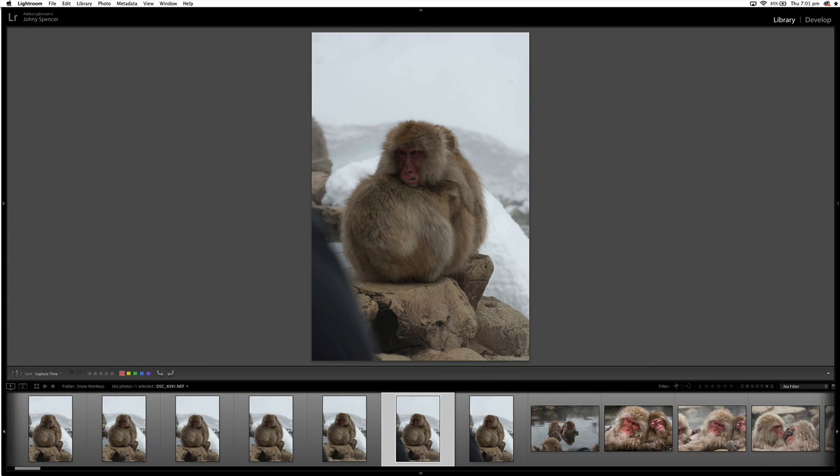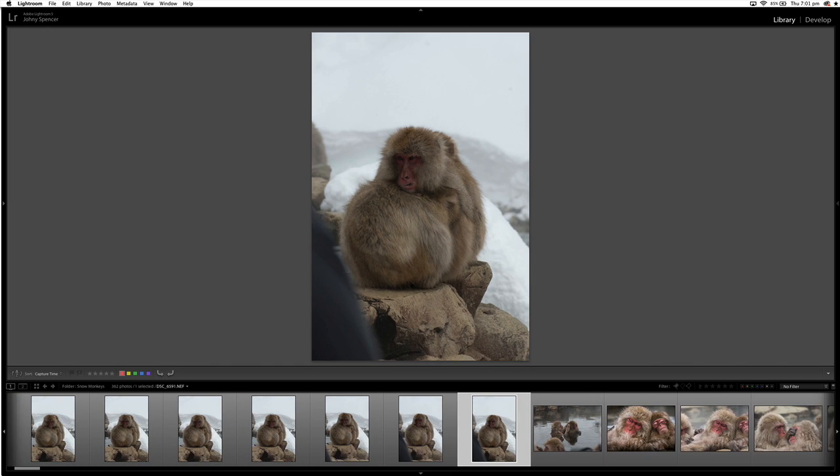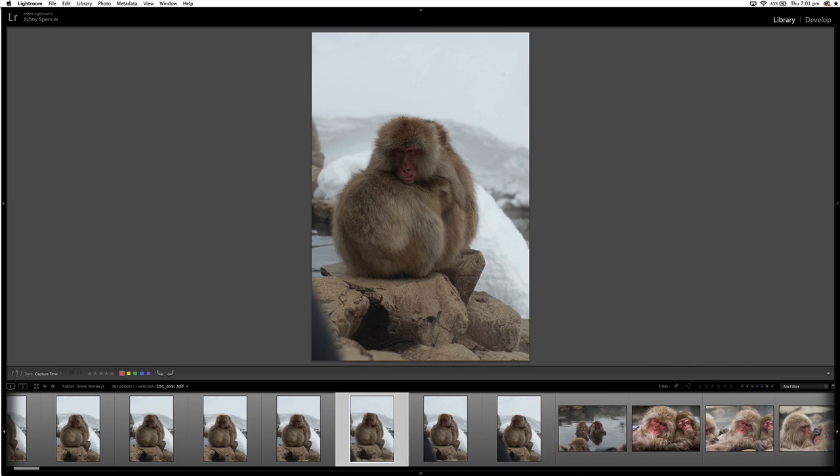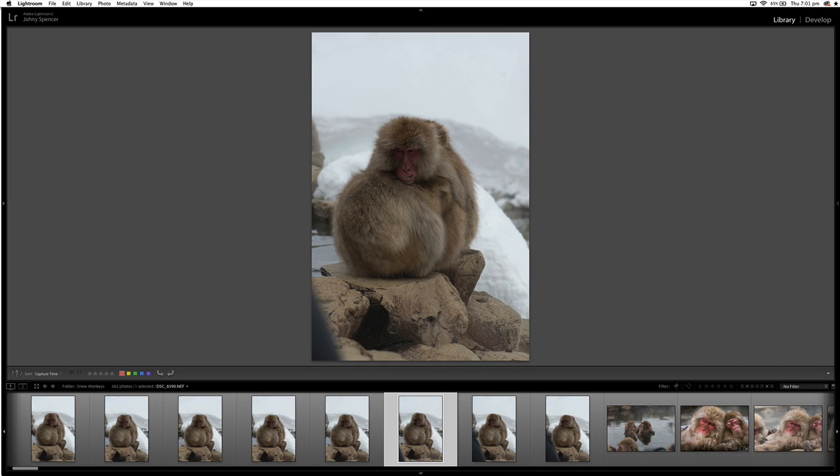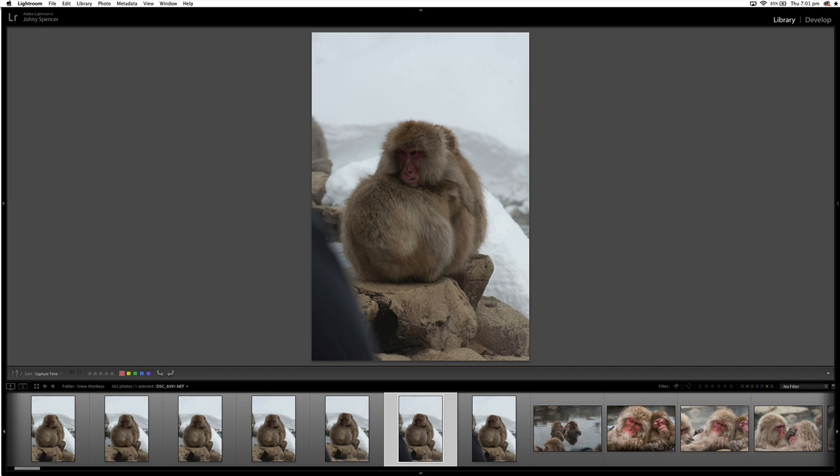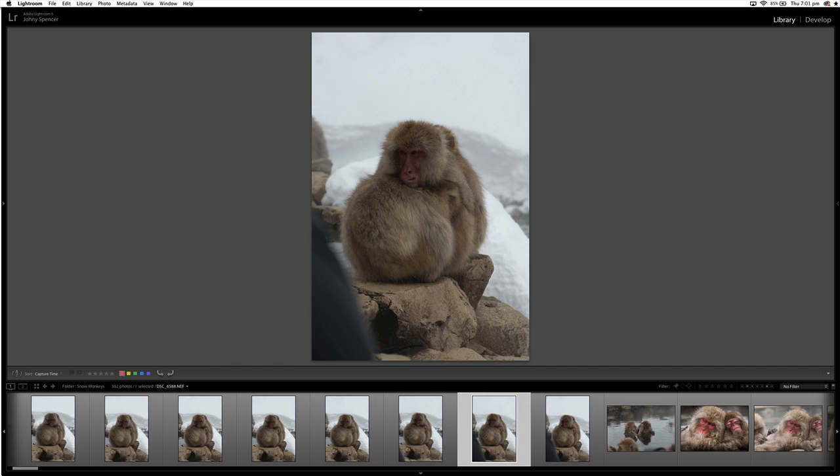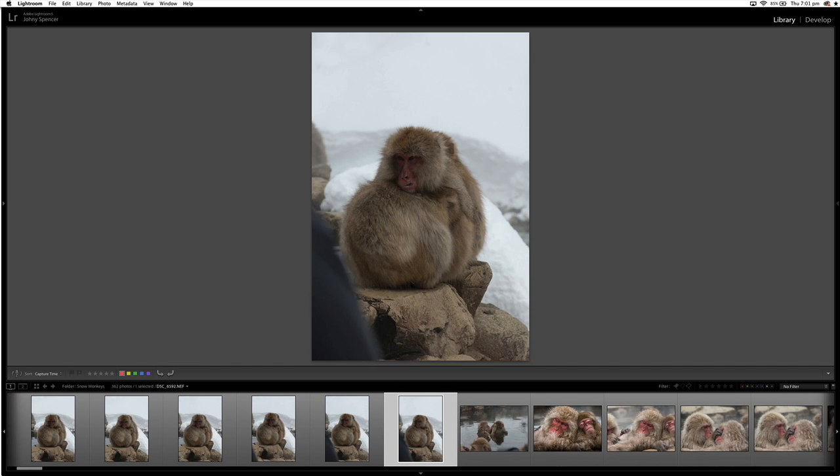So with these images like this, of course, someone stepped in front of me there while I was shooting, that would be immediate reject. So I don't even have to look at the main image. I can just go ahead and reject those ones fast.